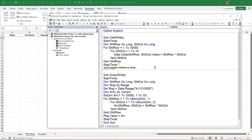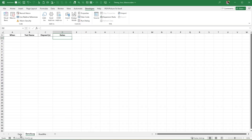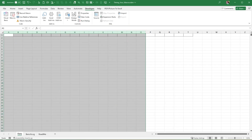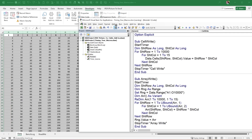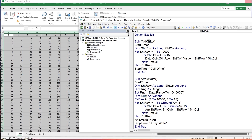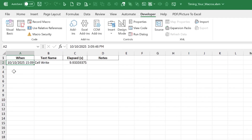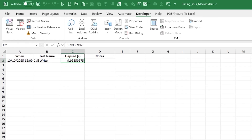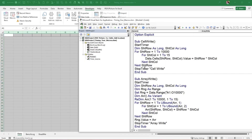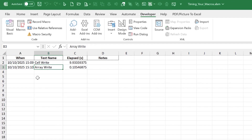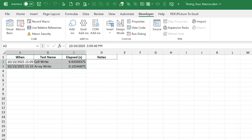Back in the test macros, I update the StopTimer calls to pass descriptive strings — "Cell Right" for the loop macro and "Array Right" for the array macro. Running Cell Right takes about 10 seconds and logs: October 10th at 3:09, 'Cell Right', nearly 10 seconds. Running Array Right logs just over 1 second. The BenchLog sheet now shows a clear history comparing both methods.